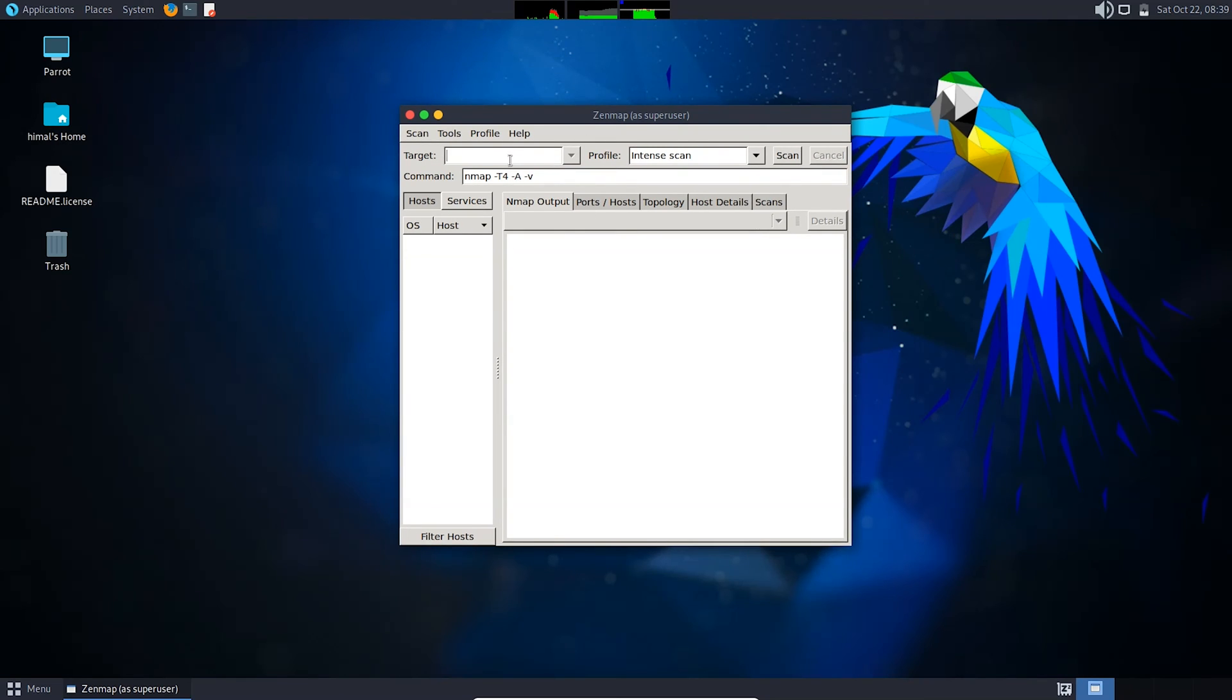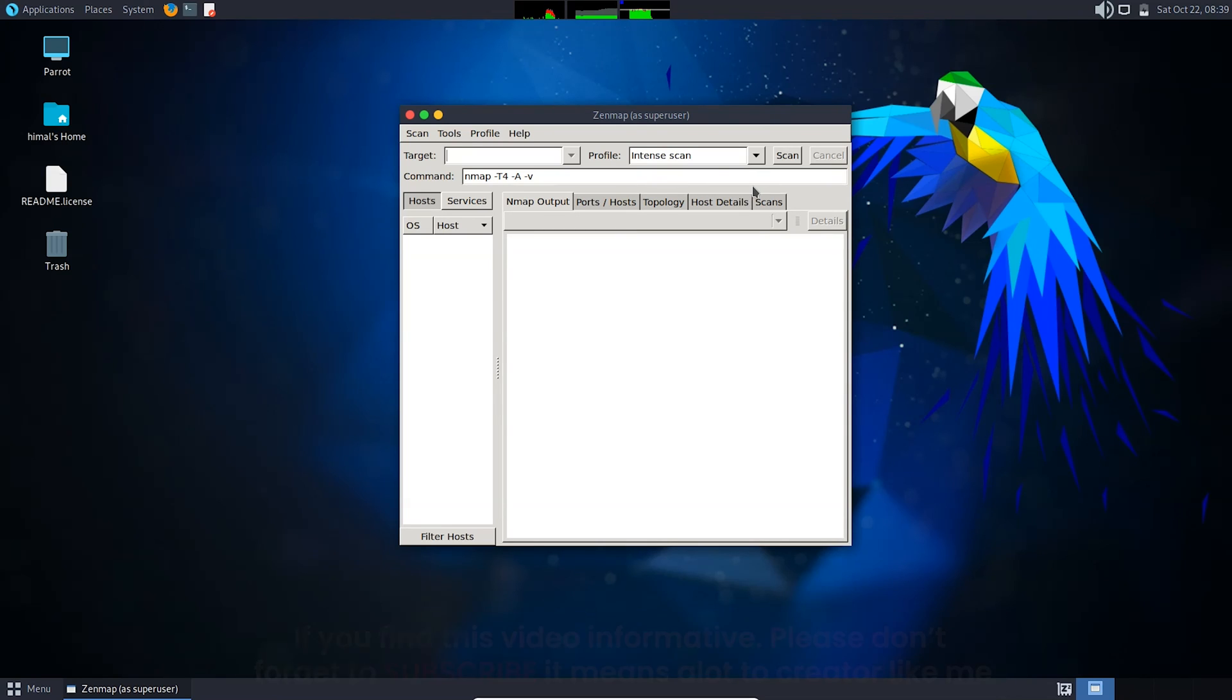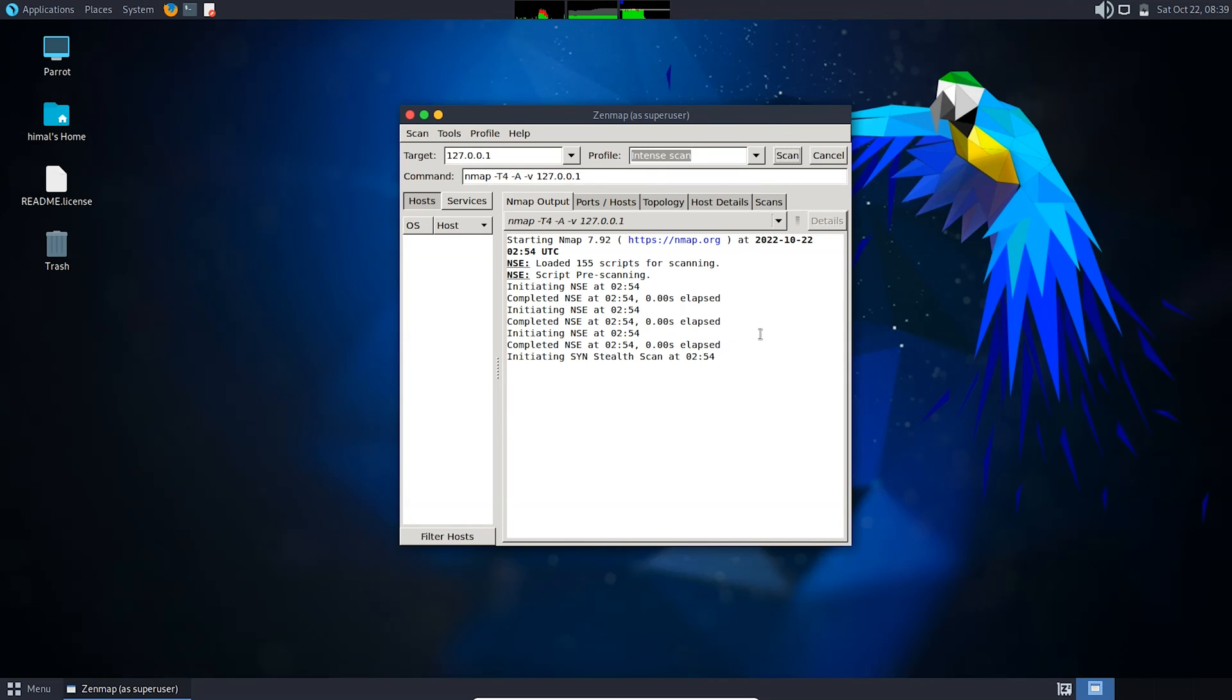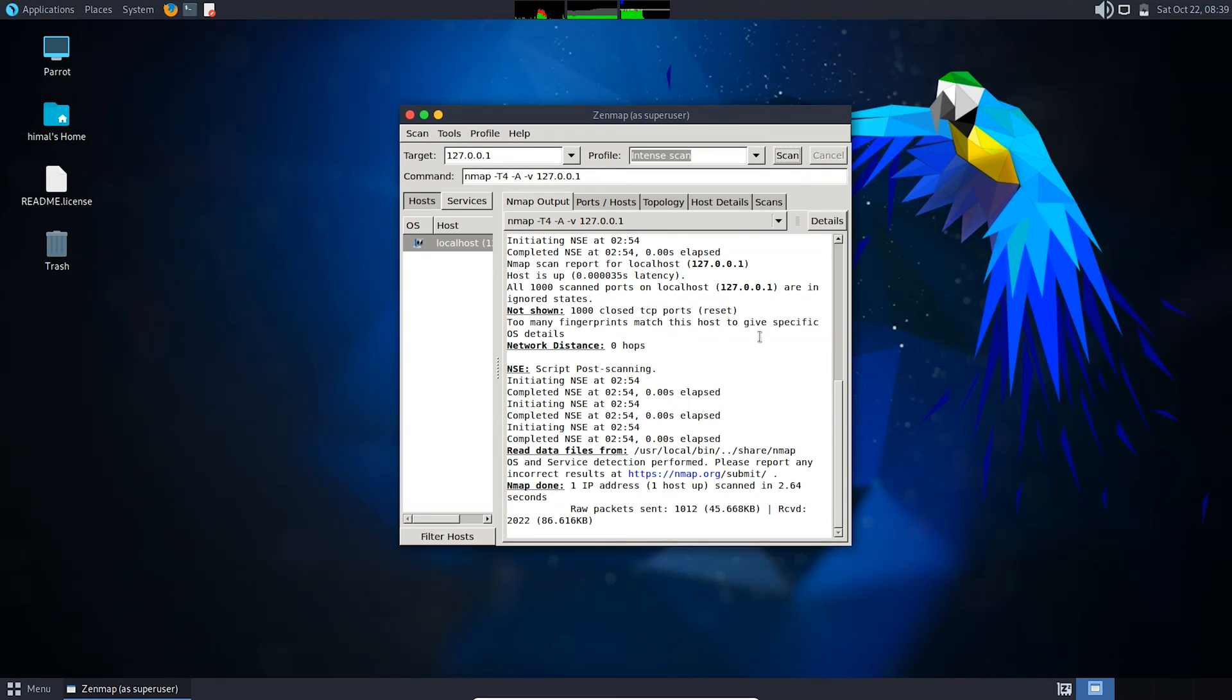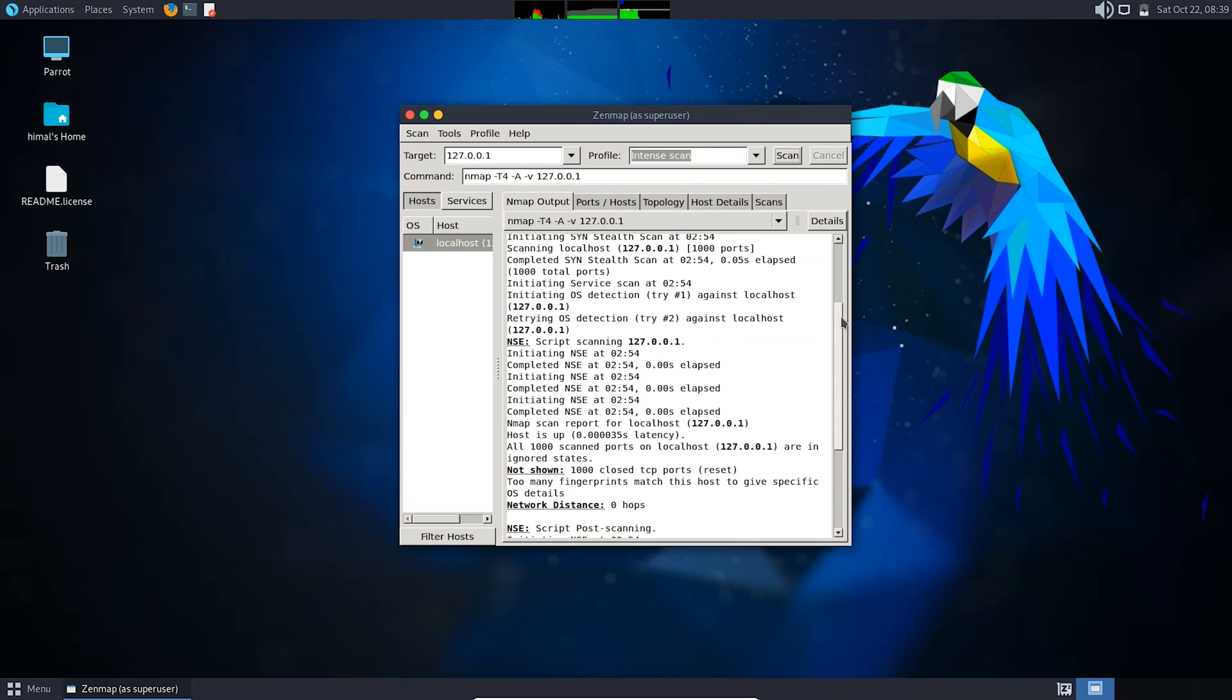Now I'm going to scan the localhost to show you if it is scanning the IP or not. Here we go. You can see it is scanning the IP of the localhost and it is working perfectly fine.